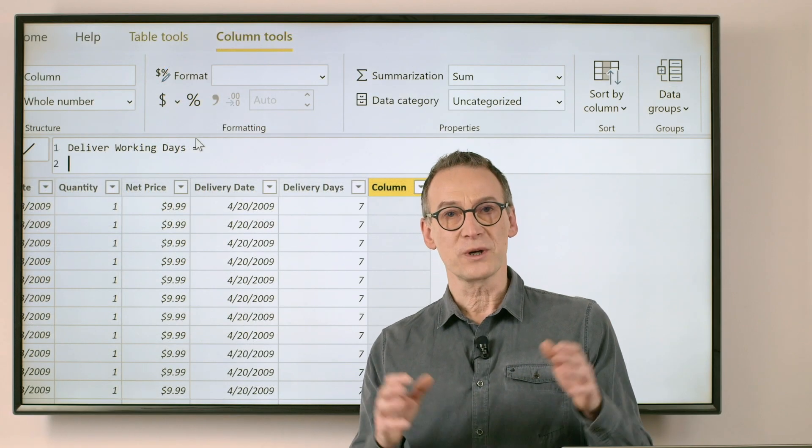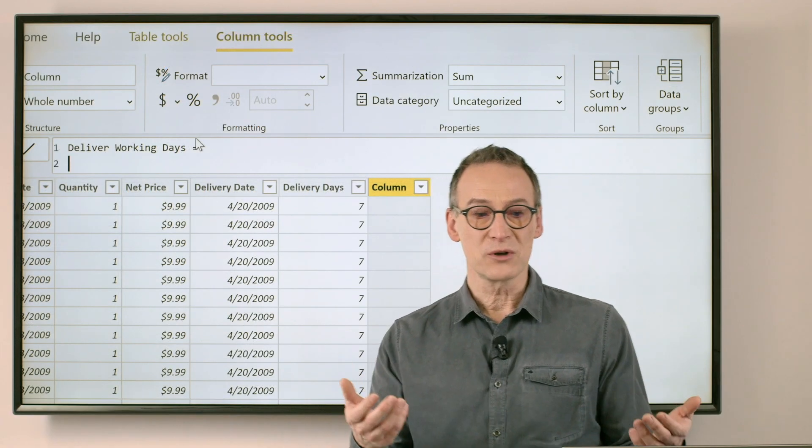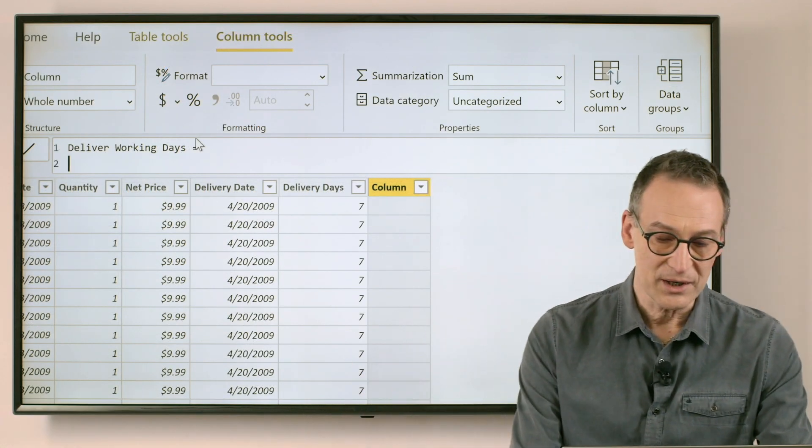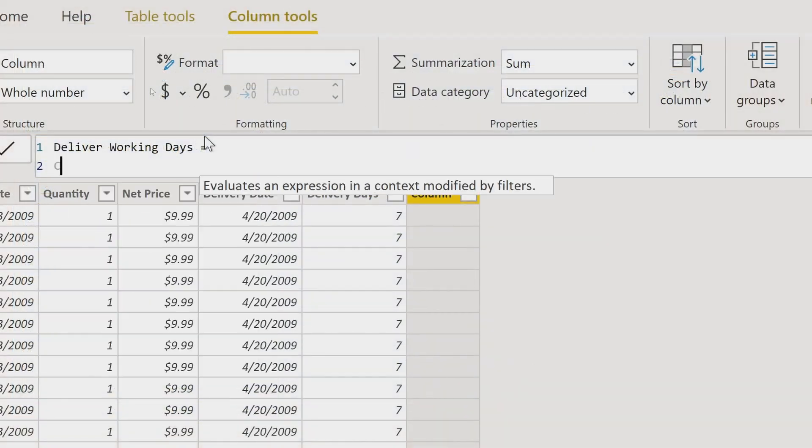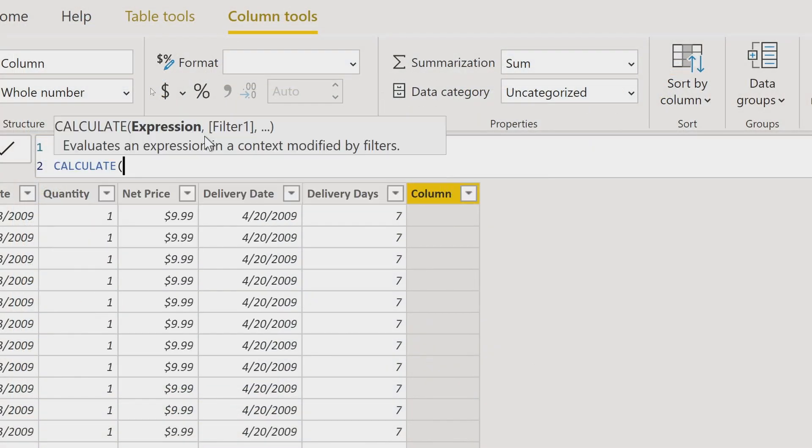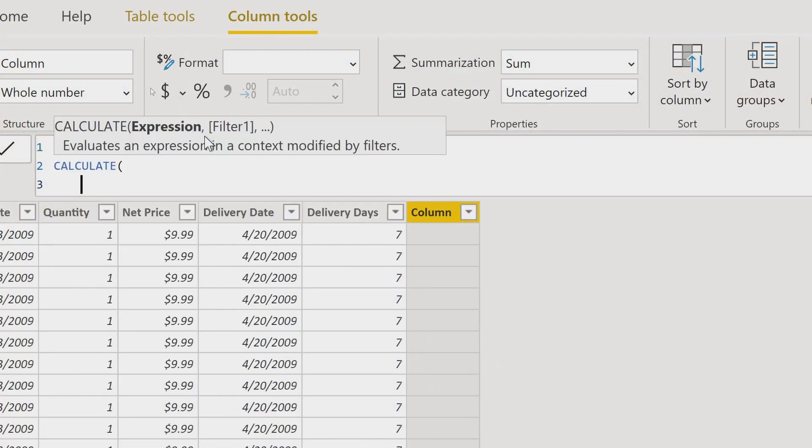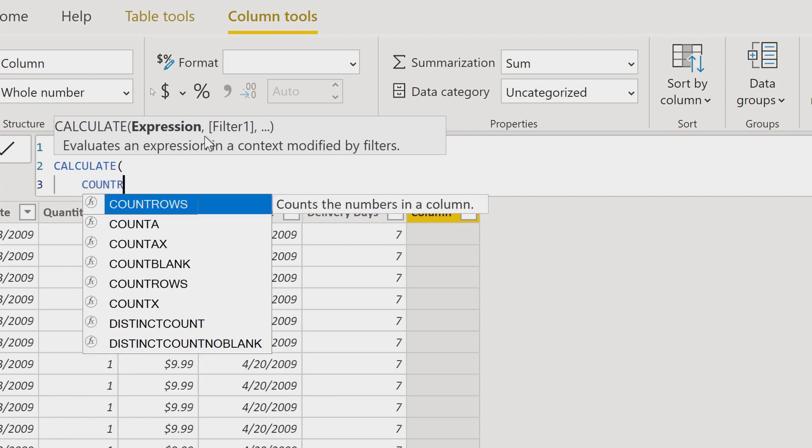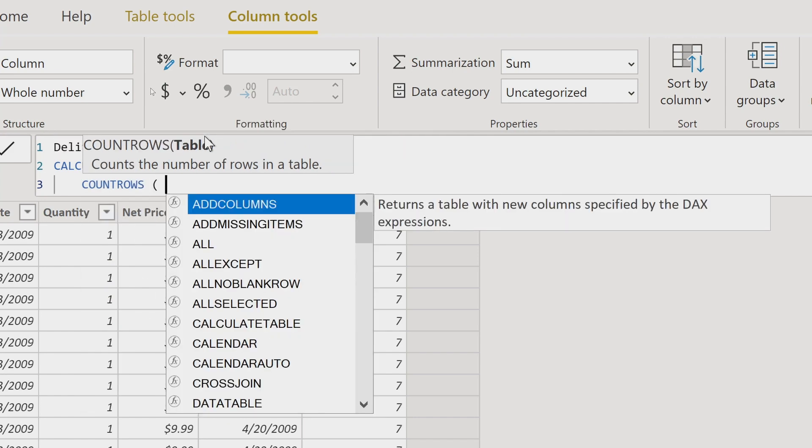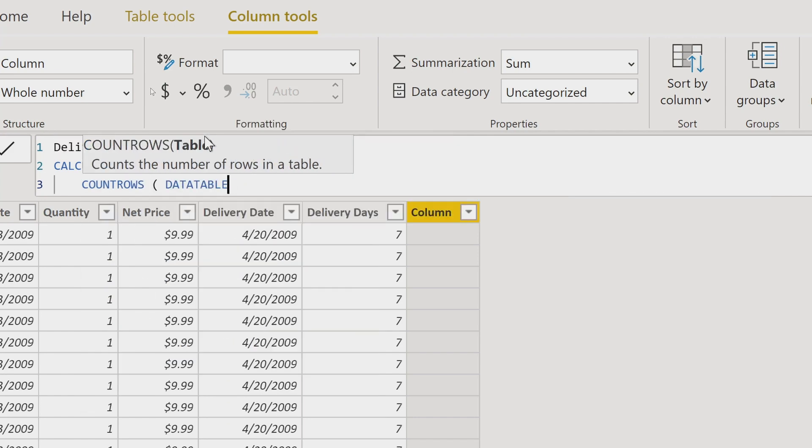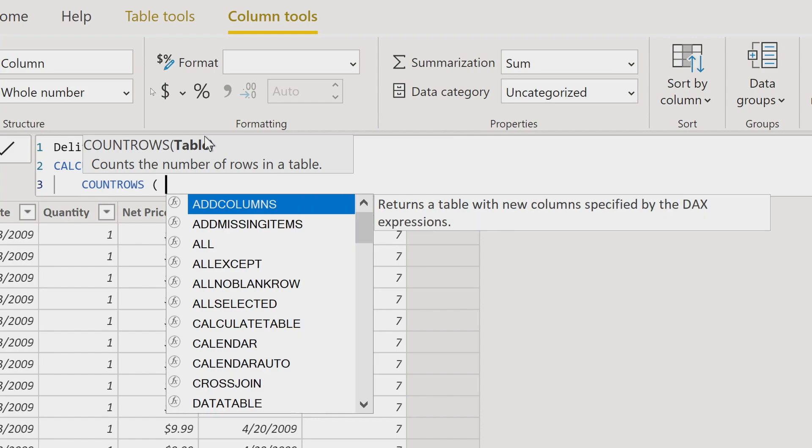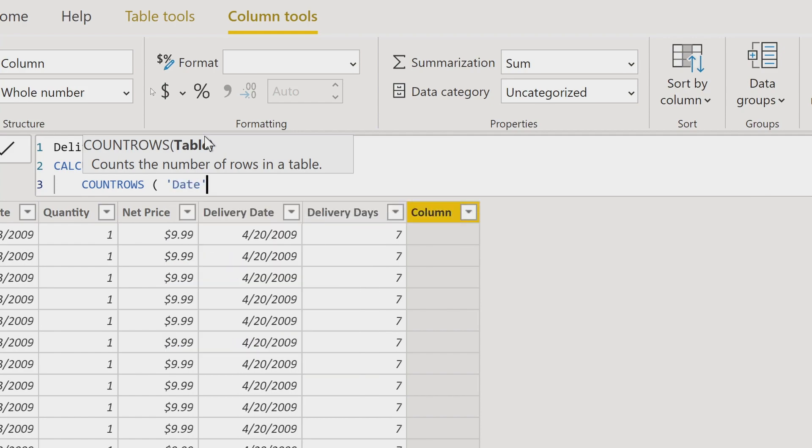Well, I need to count the number of rows which are in the date table, and I will apply a filter. That's why CALCULATE becomes useful. I do a CALCULATE and I count rows, the number of rows in the date table.